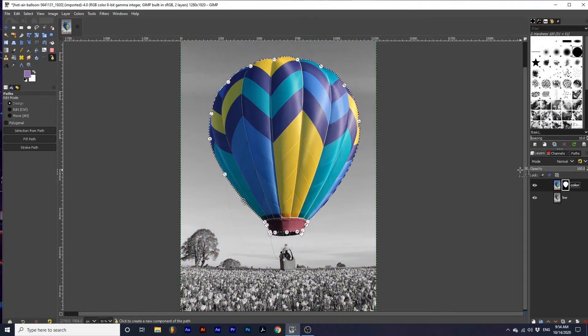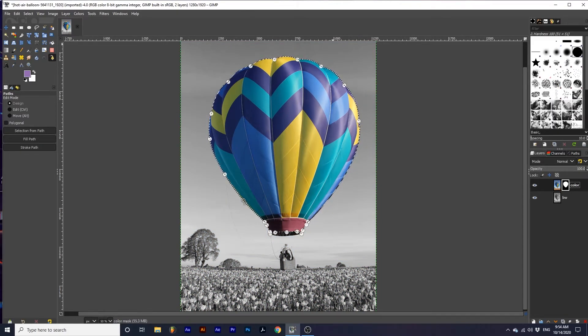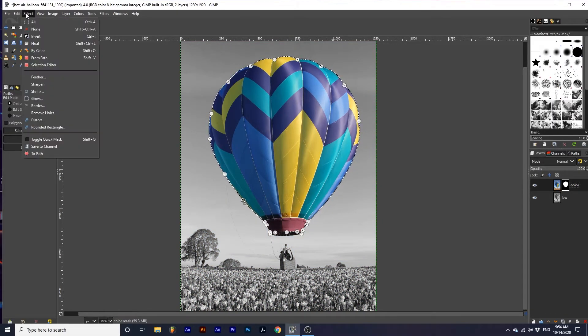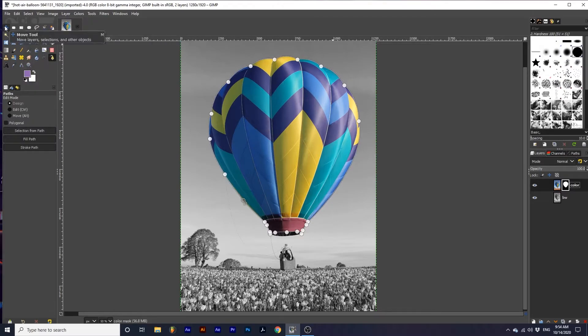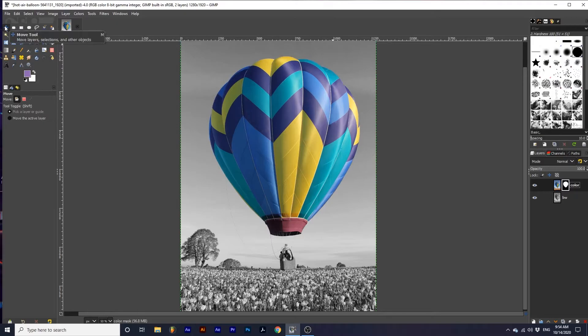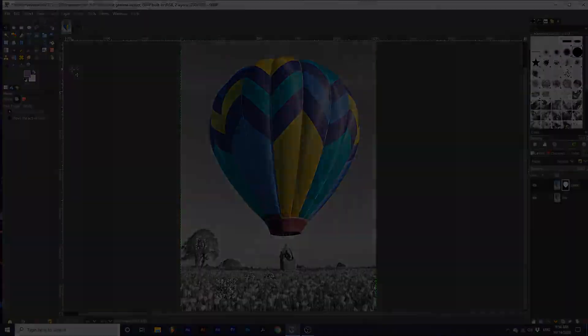You can get rid of the active selection by going up to Select, None. And you can also get rid of these path lines by simply selecting a different tool. And now you can create this awesome ColourPop effect.